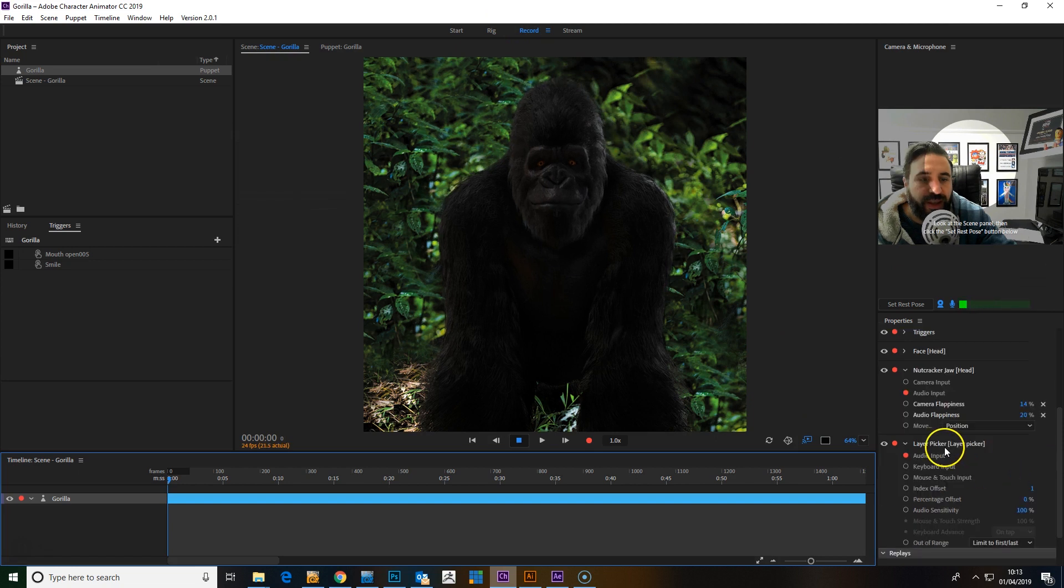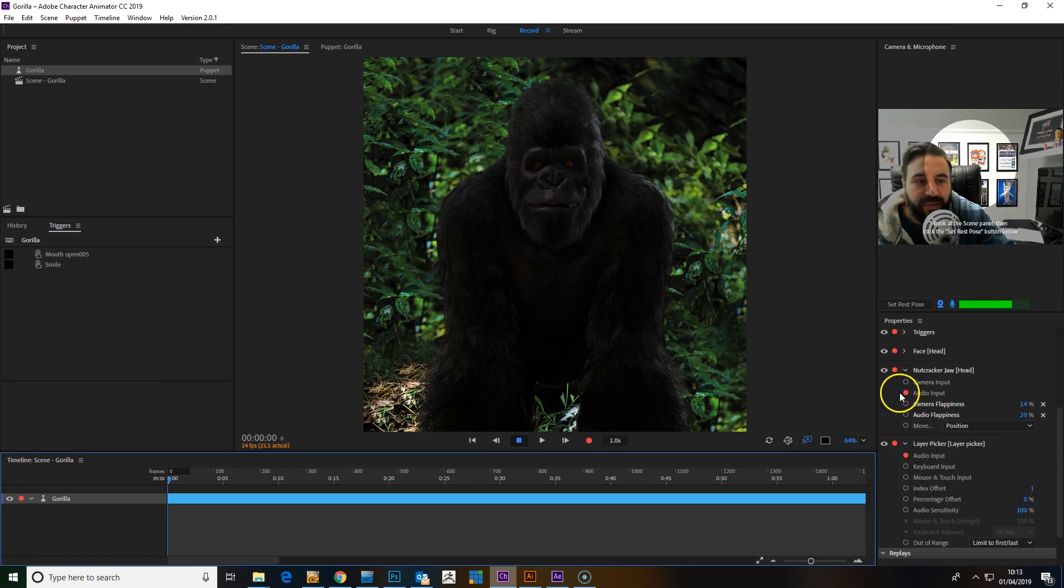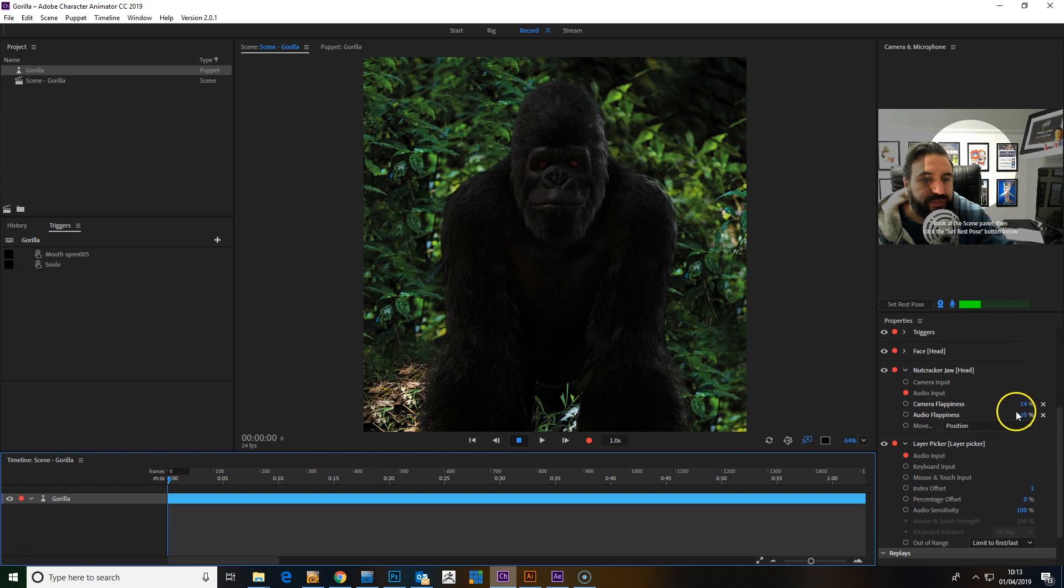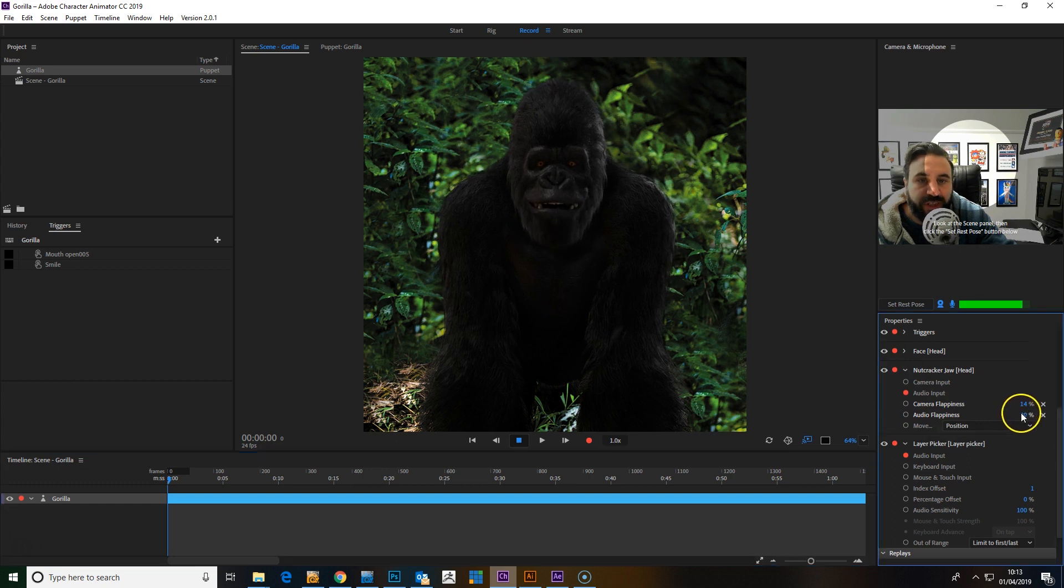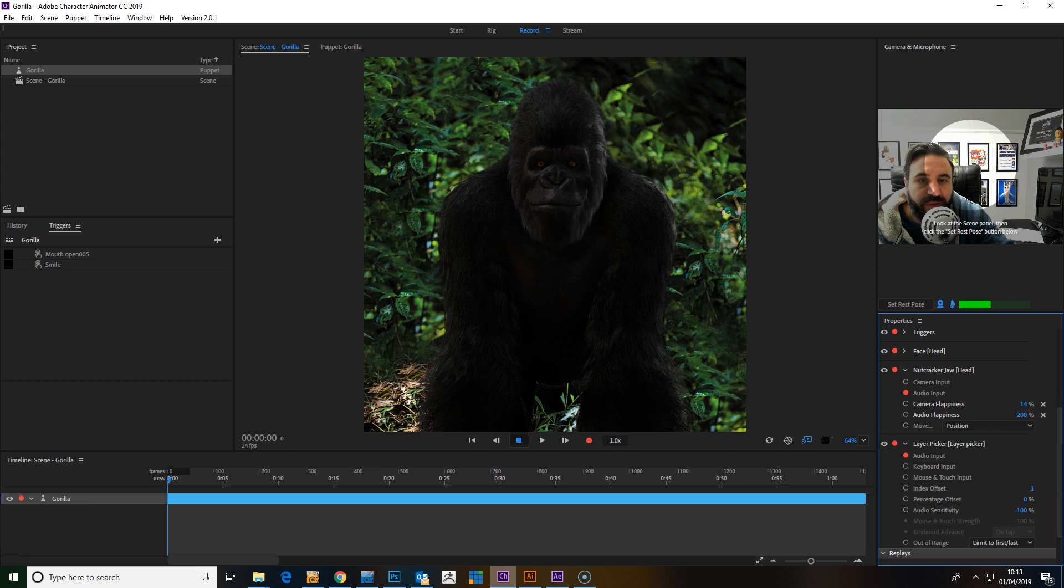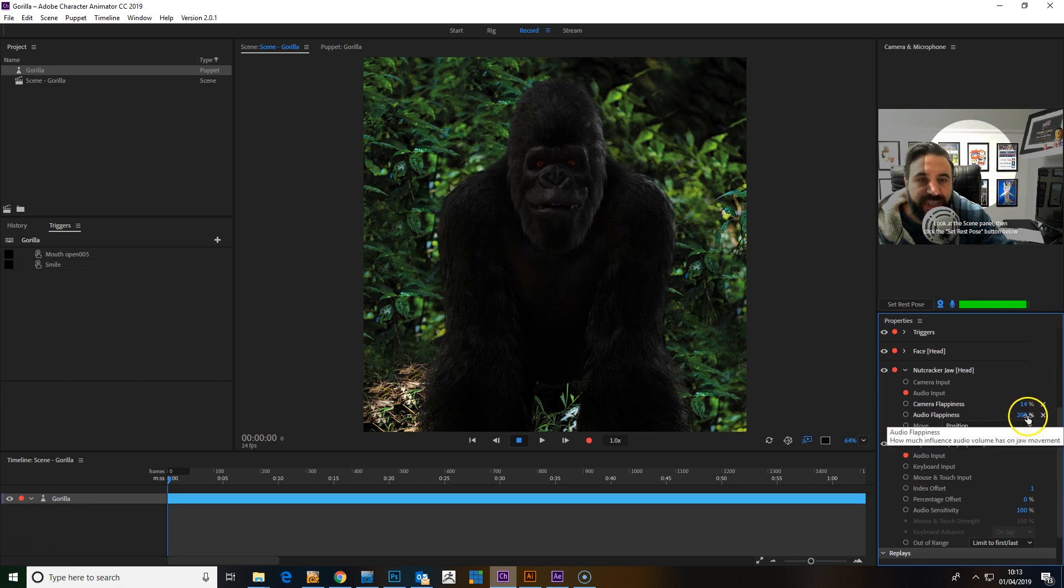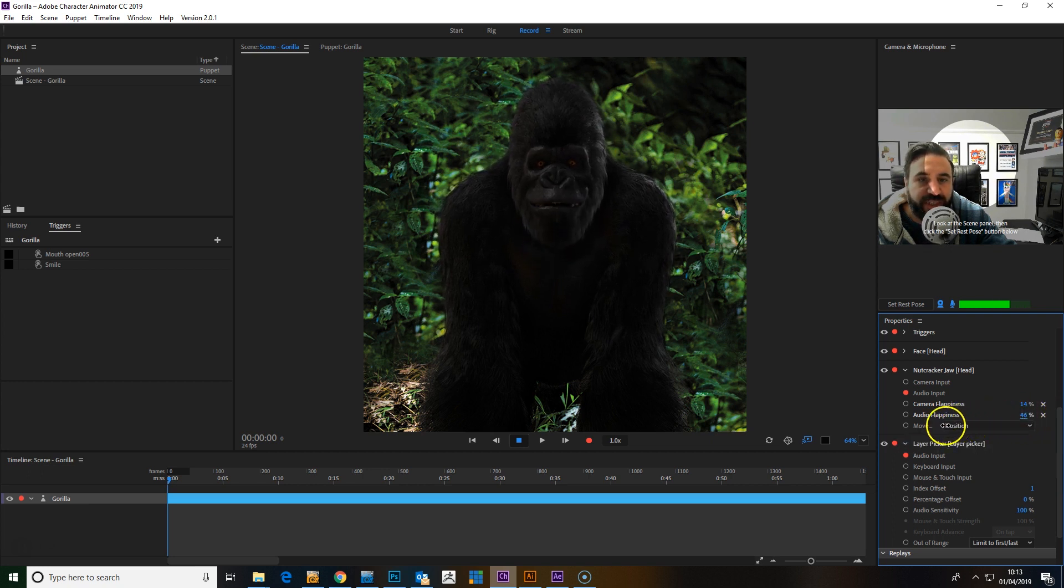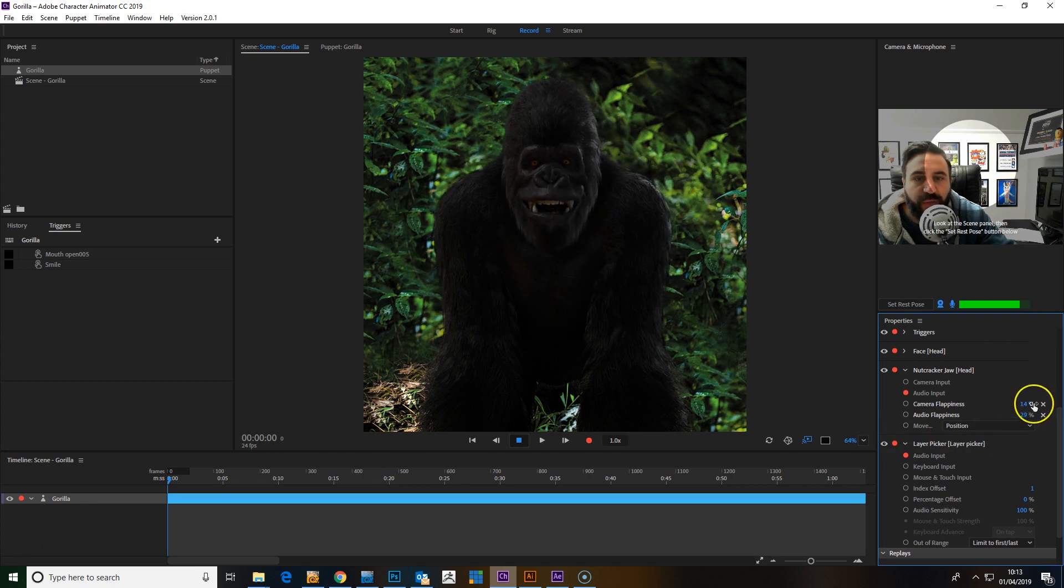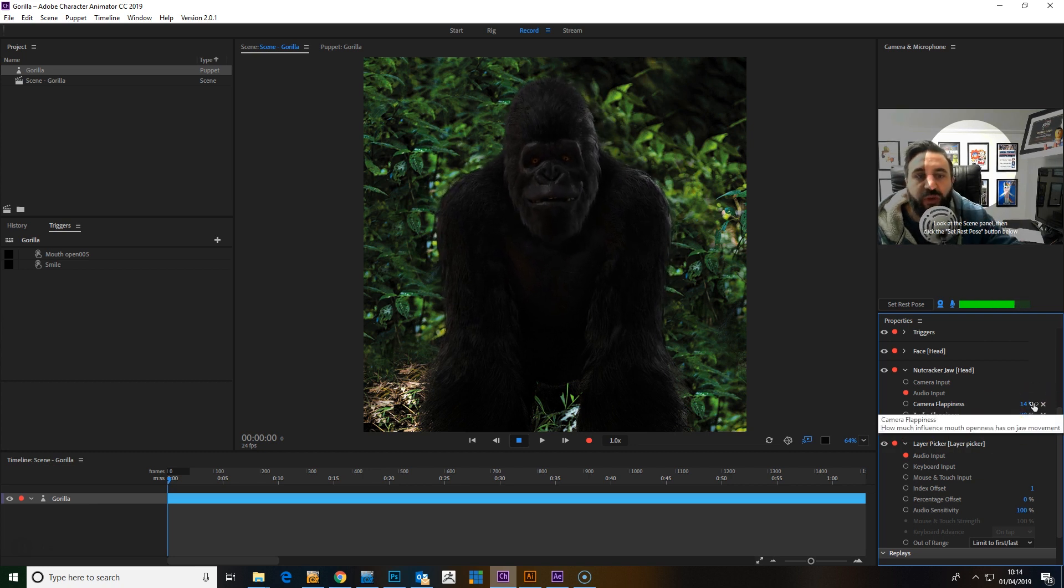Then in the Nutcracker behavior, we add audio inputs and we can adjust the audio flappiness. And you can see how you can adjust this to just add a little bit more control over how the bottom of the mouth or the jaw works.